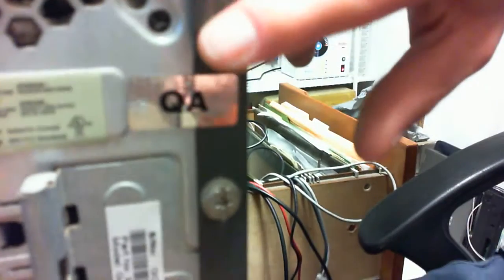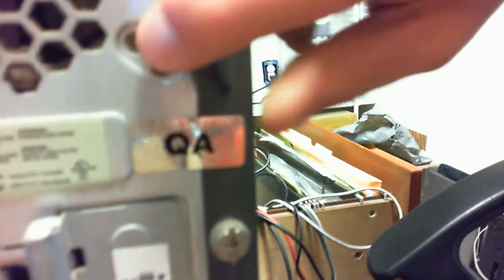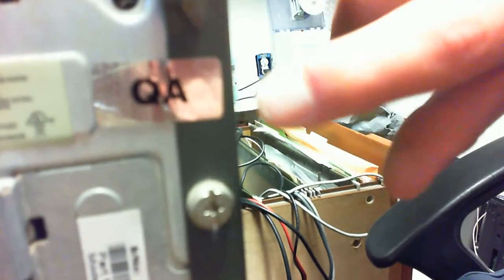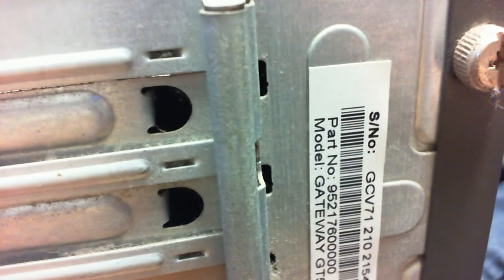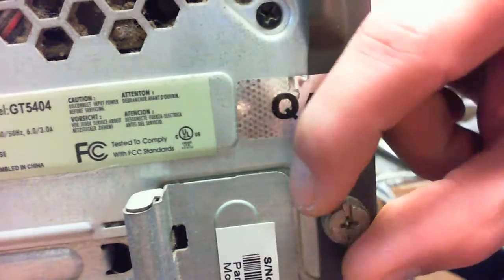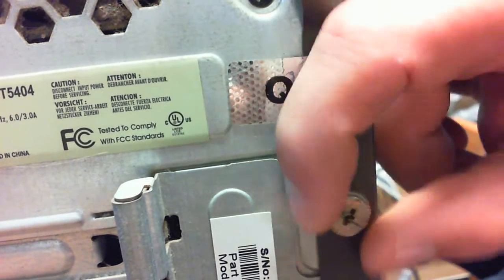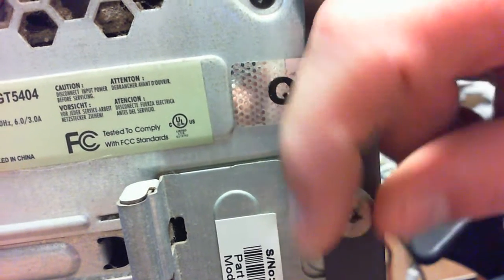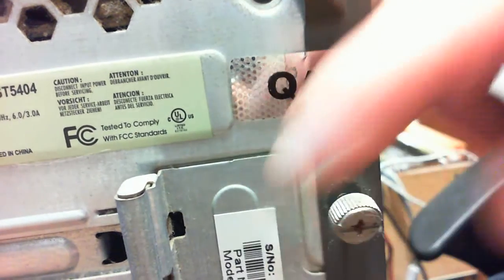But I want to show you something here. You see this, this is a warranty seal. Let me correct the focus on this a little bit. This is your PC. The majority of your PCs are going to have thumb screws that will allow you to get inside your system.